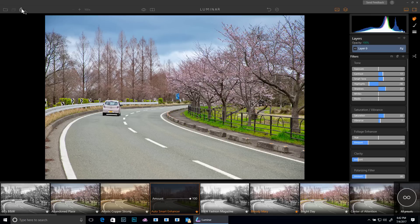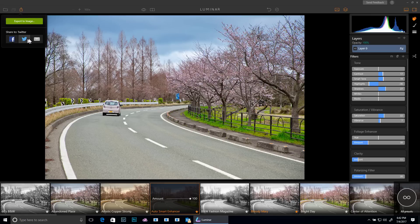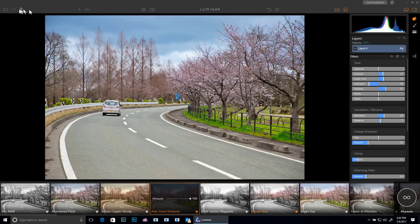When I'm done with my image I can export or I can share it on social media or email. Batch processing will be available but is currently disabled in this beta.